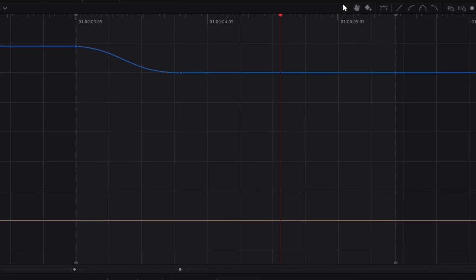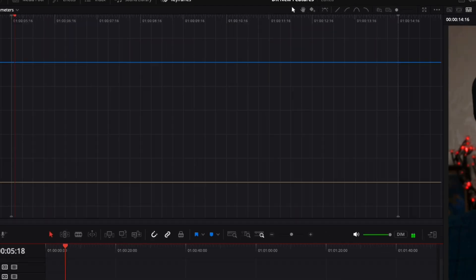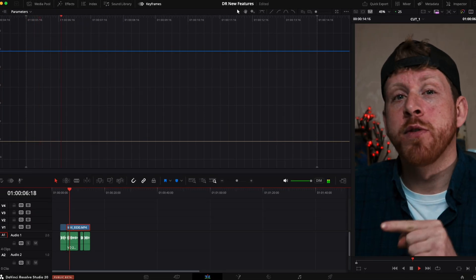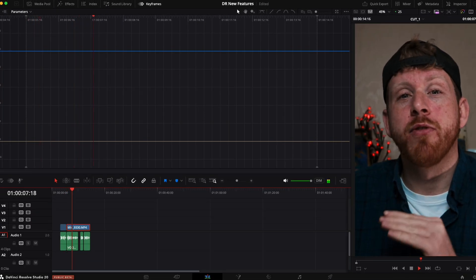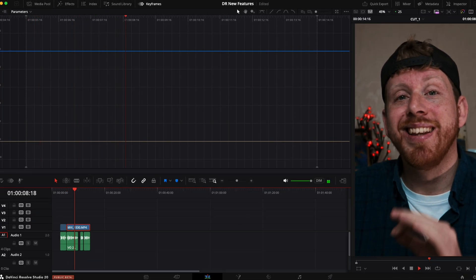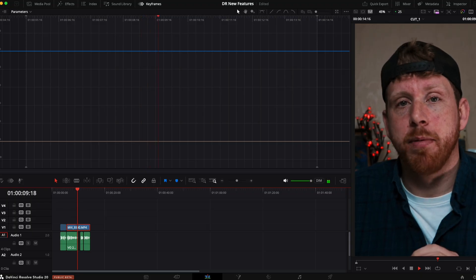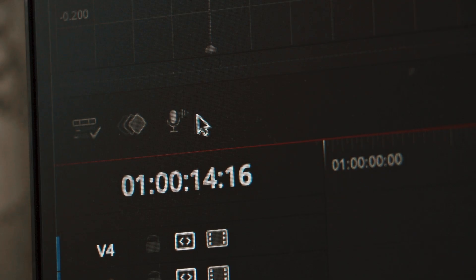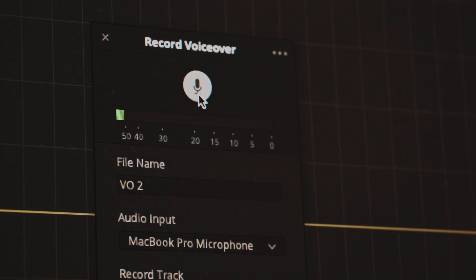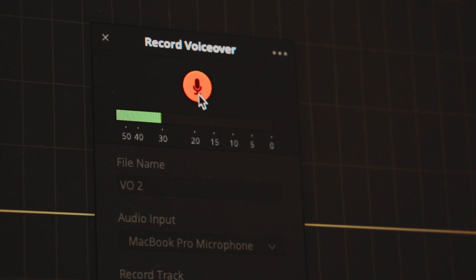This right here is not After Effects. This is DaVinci Resolve's brand new keyframes panel in the edit tab. And this right here, this is the new voiceover tool.